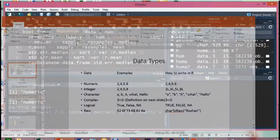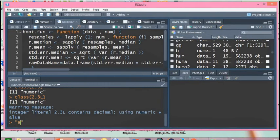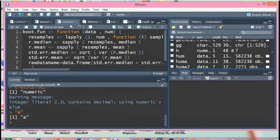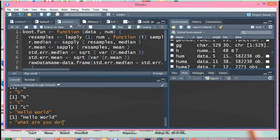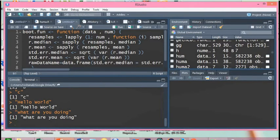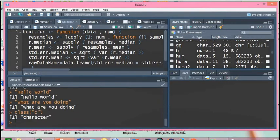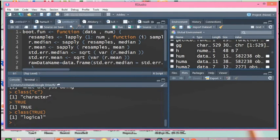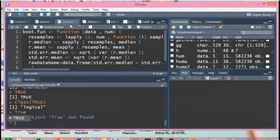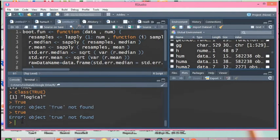The next data type is character. To type character data, enclose it in quotation marks — for example, 'a', 'b', 'c', 'hello world', 'what are you doing?' — all of these are character type data. Using class() on a character value shows it is character type. For logical data, typing TRUE gives a logical value, and class(TRUE) returns 'logical'. However, typing it incorrectly will give an error that it is not a valid object.